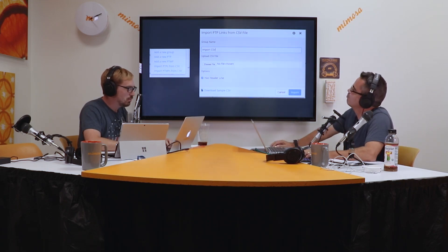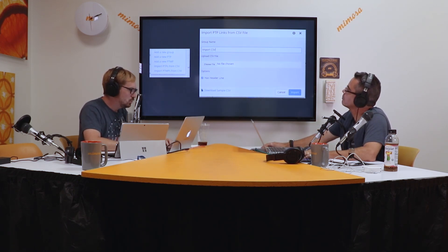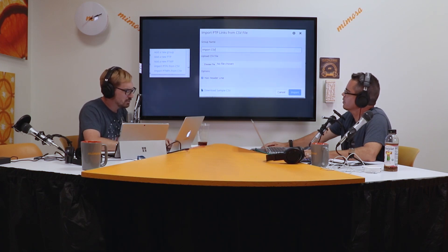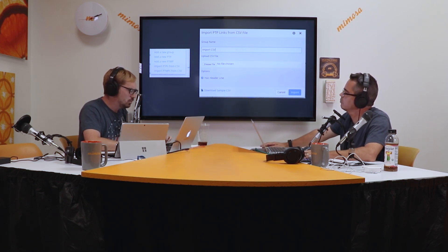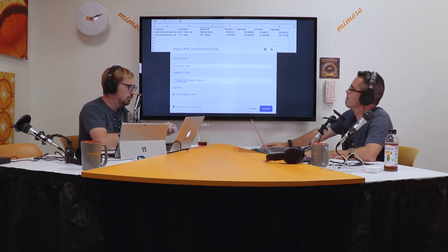To actually do the import on point-to-point and point-to-multipoint, go to Design, hit the plus sign, and choose either 'Import point-to-point from CSV' or 'Import point-to-multipoint from CSV.' In this example, we're clicking on import point-to-point from CSV. You have a group name field, a file upload field, and at the bottom — most importantly — a link to download a sample CSV file.